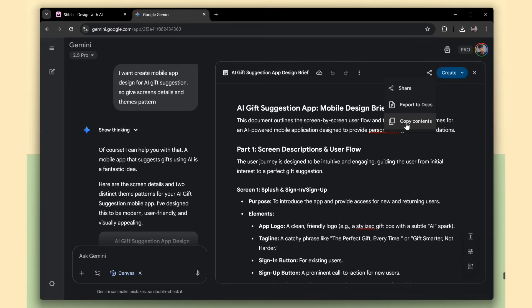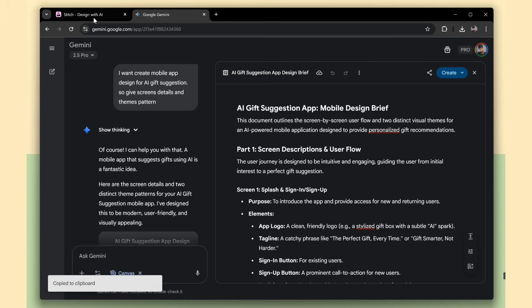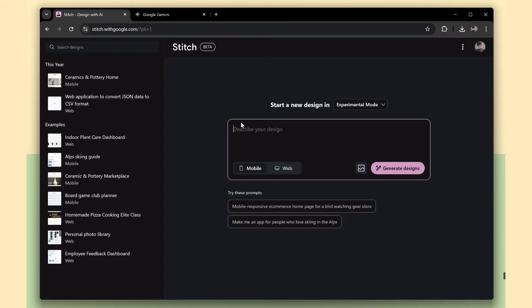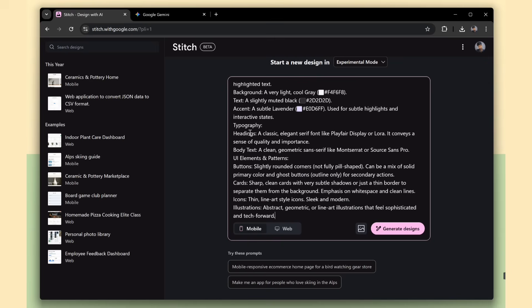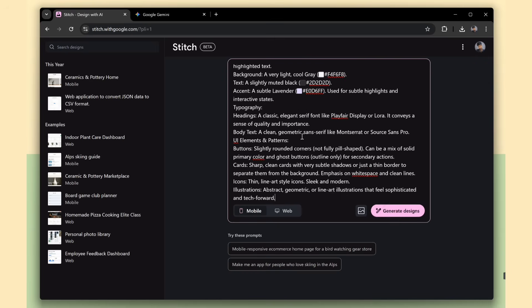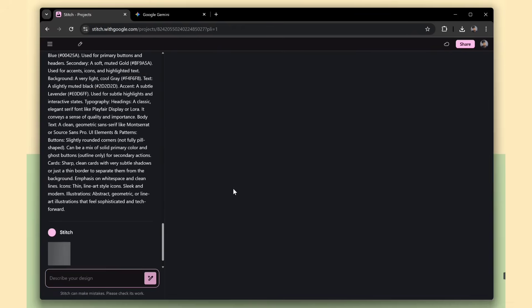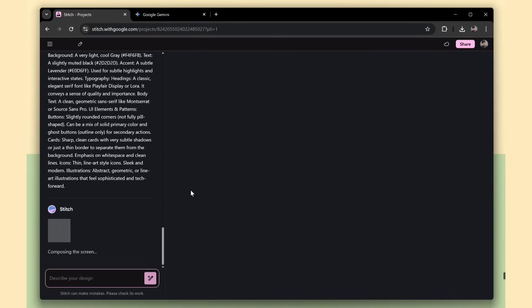Once it's generated, just copy the full content. Then paste it into Stitch and hit Submit. Stitch analyzes the prompt and gives some page suggestions.